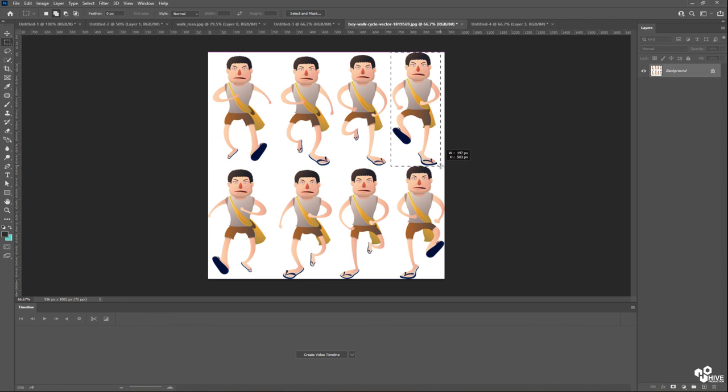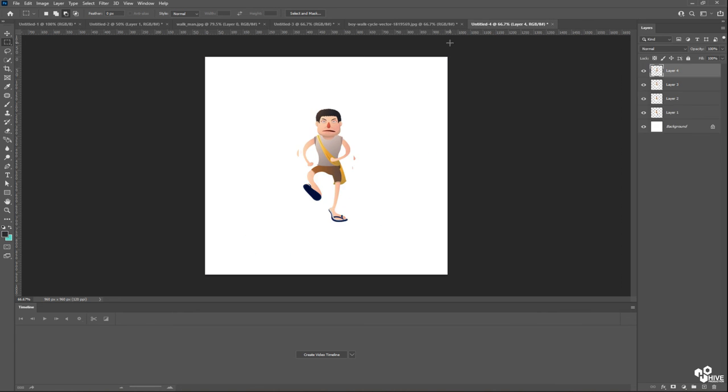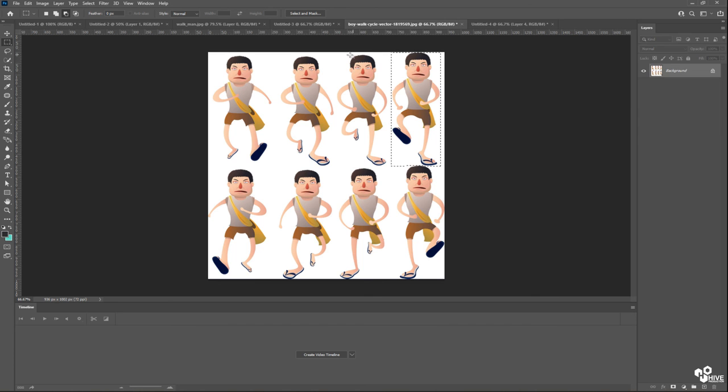Okay, so I'm going to copy this with Control C and Control V. Okay, remaining four frames.